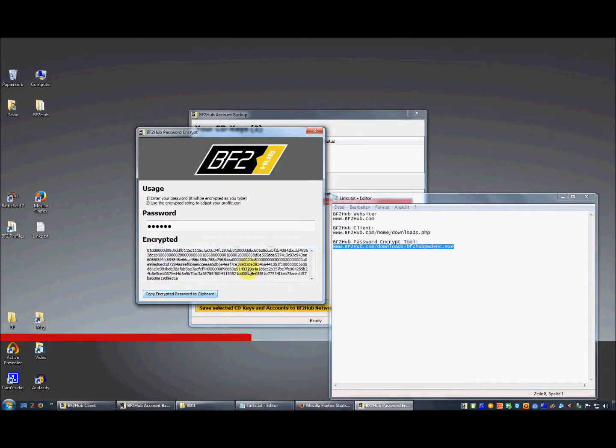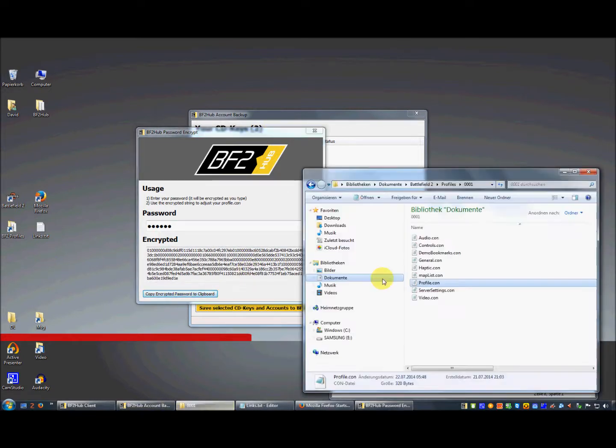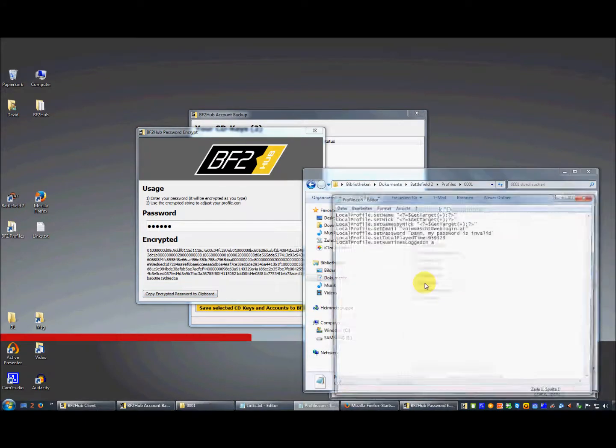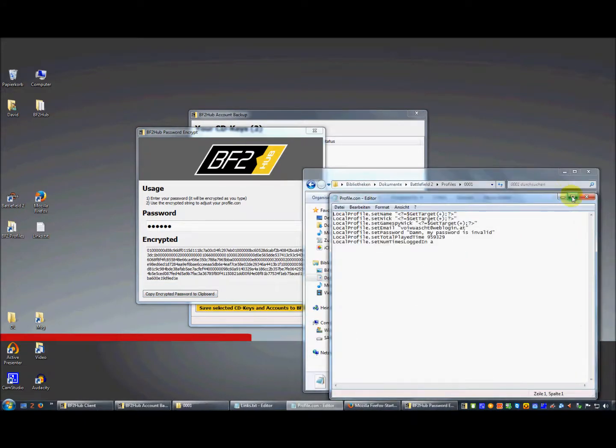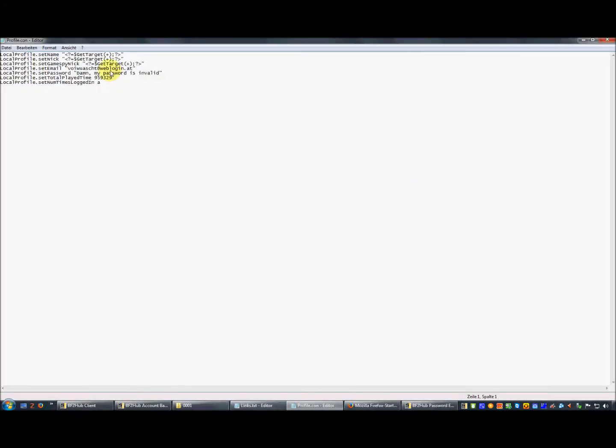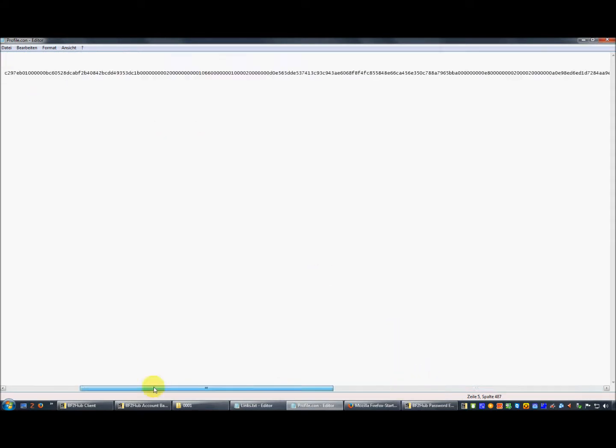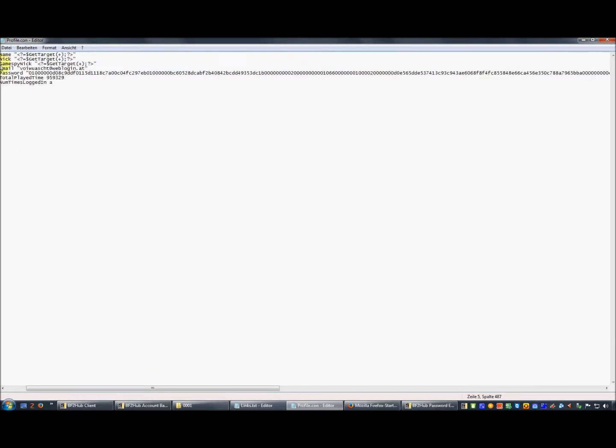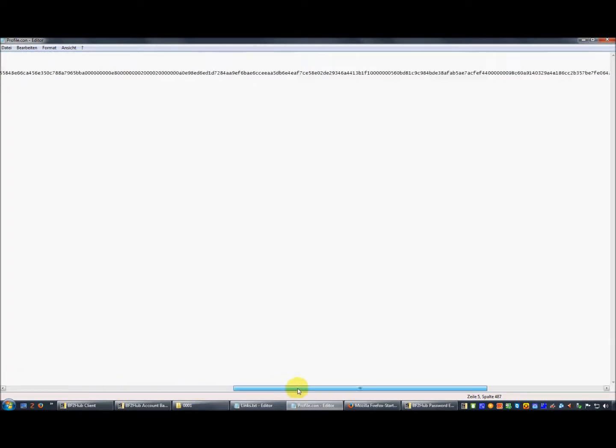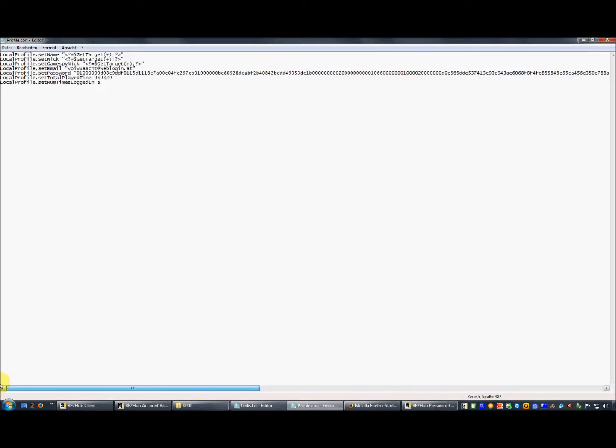Then you open your profiles.con file and paste in the string here. You see it's a very, very long string. Then you save your profiles.con.